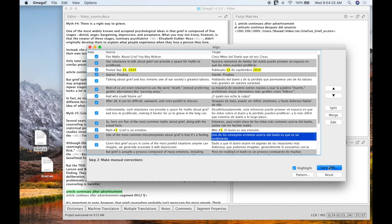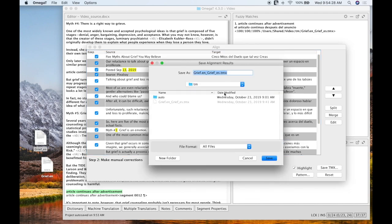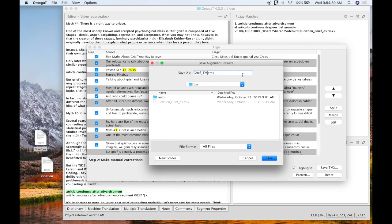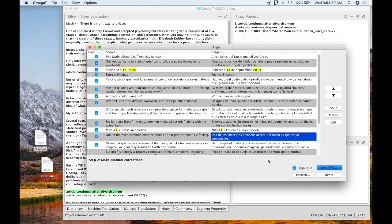So for there I'm going to go ahead and hit save TMX. And that's going to allow me to save my translation memory. I'm going to give it a name. So we'll say grief underscore TM. Because I'm translating an article about myths regarding grief. So we'll save that in my TM folder that Omega has already set up for me. And then go ahead and hit save.